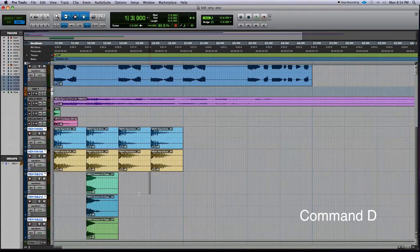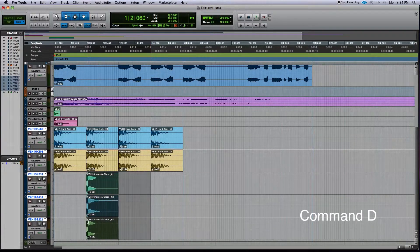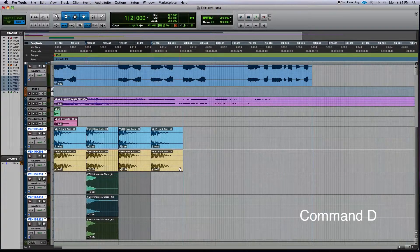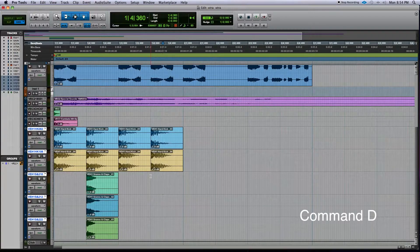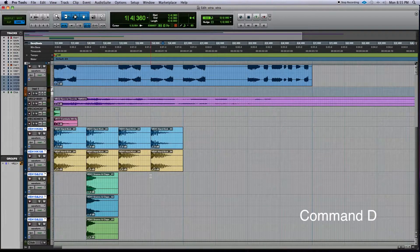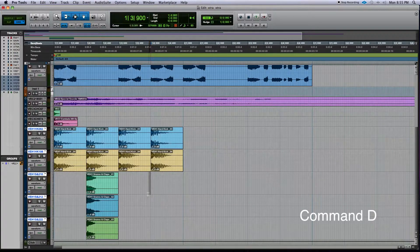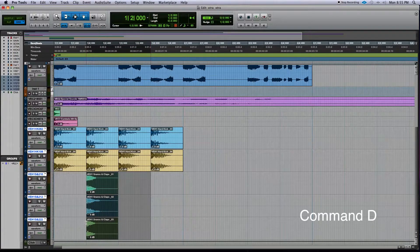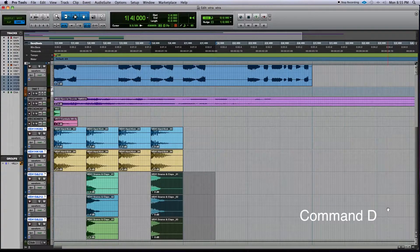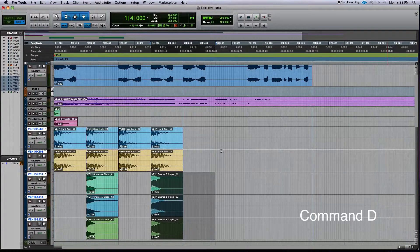If you want to have this land right in the exact place the snare should be, you can select right where you want it, go all the way over to where the snare is, and Command D as well.